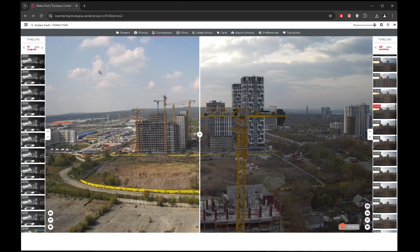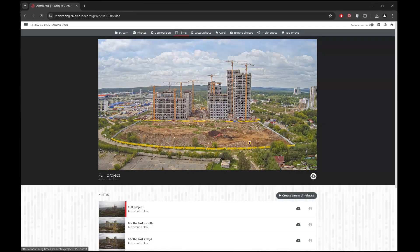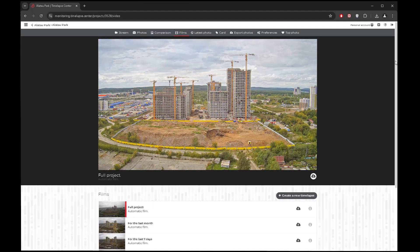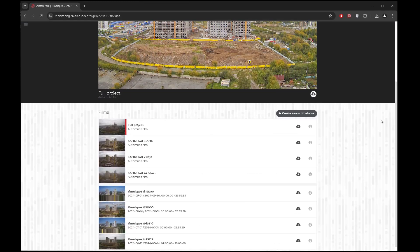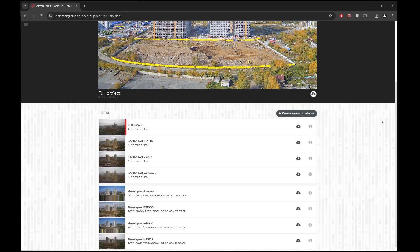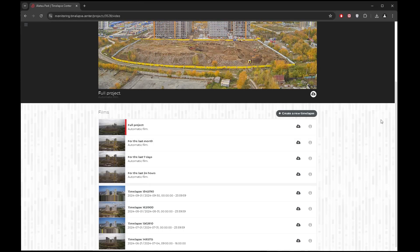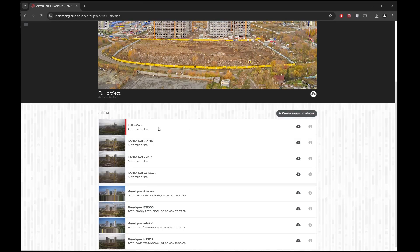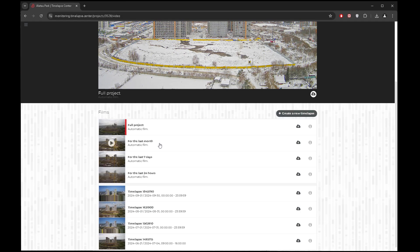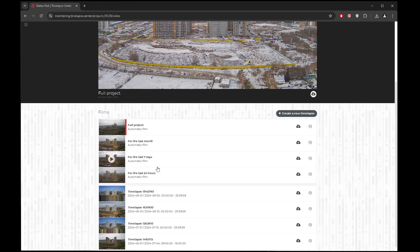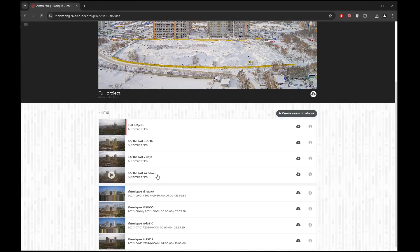You can also view and download automatically created time-lapse clips from the photo archive. In the films section, four time-lapse videos are generated daily for each project: for the entire construction period, for the last 30 days, for the last 7 days, and for the last 24 hours.